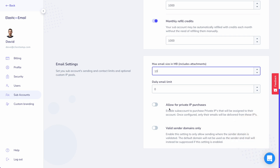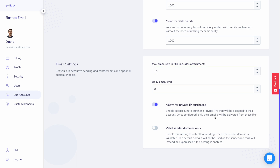The last two options are vital. The first is 'Allow private IP purchases' — if a client's emails aren't hitting the inbox, you might not want their poor reputation poisoning the rest of your clients sending under your account. By allowing them to purchase their own private IP, only their emails are sent via that IP. If you notice a client getting a lot of bounces or complaints, tell them they need to buy their own IP or you won't be able to offer them bulk email services.